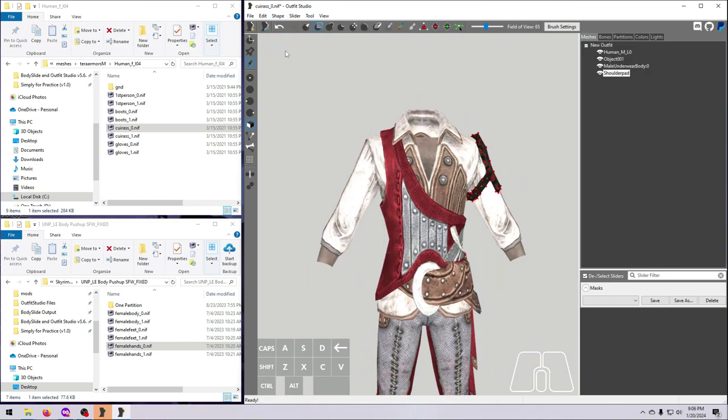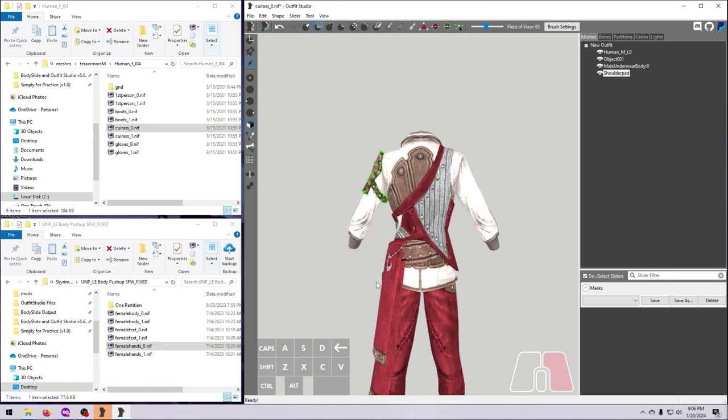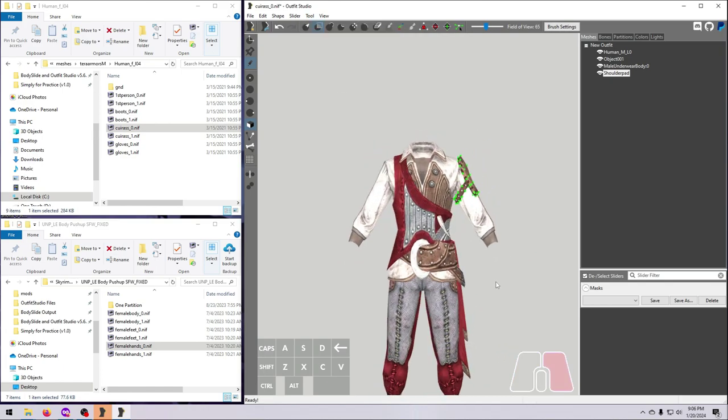This may be a better option than recopying from the body itself, especially if the original mesh had some custom weighting that you'd like to make sure gets copied to the other side.